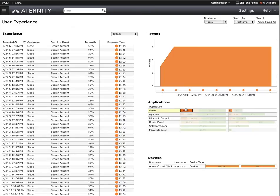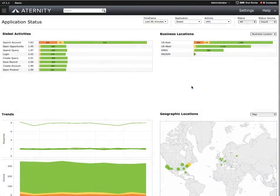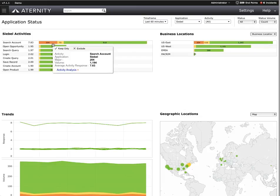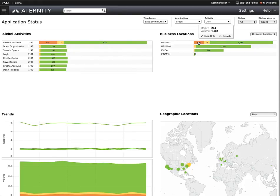Here we can see the exact number of times Adam experienced the problem. Let's drill down into the application status of Siebel as a whole. This number represents that same performance deviation occurring on all devices throughout the organization. This is a much larger number than the number that's just related to Adam. Here we can see all affected users are in the eastern United States.